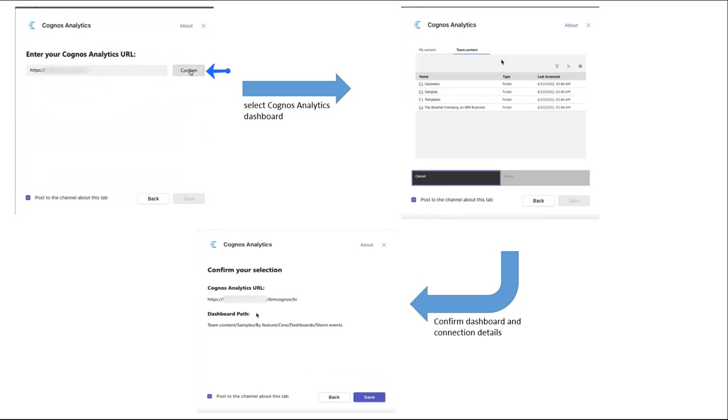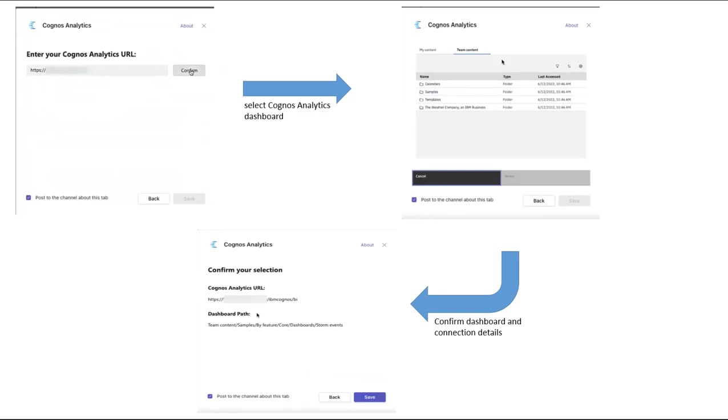After the address has been entered, it can be tested by clicking Confirm. The next step is a picker opens in a panel where you can navigate through the Cognos Analytics content until you find the dashboard that you want to add. When you click on the dashboard, the select button becomes active.